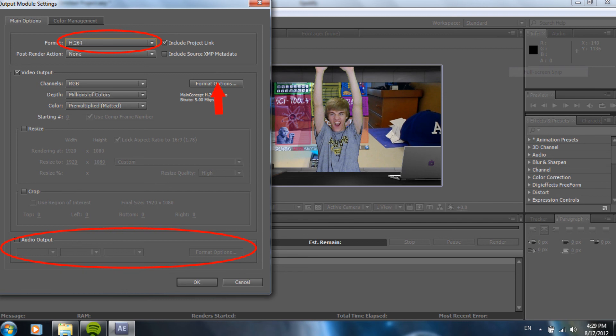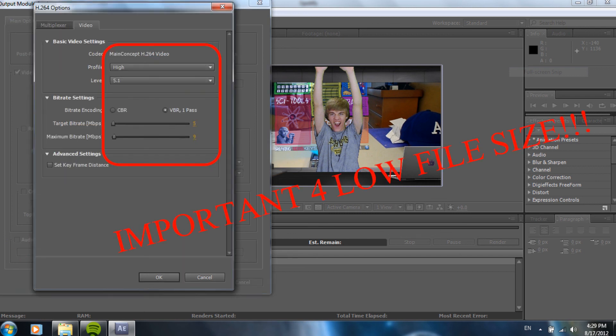Then, on audio output, if you have any audio, you definitely want to check that. And, make it to the settings that you want. Then, you go to format options. And, this is definitely, definitely important for a low file size. Profile to high. Level to 5.1. Total bit rate to 5. And, maximum bit rate to 9.